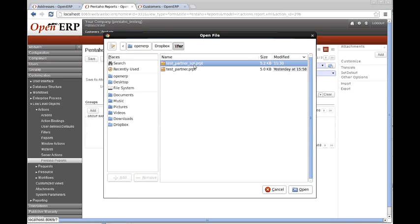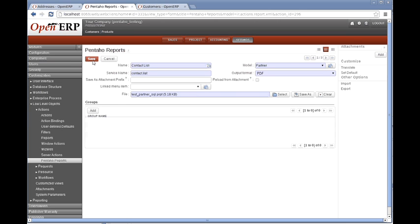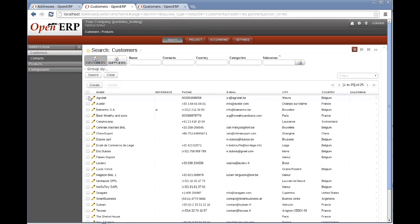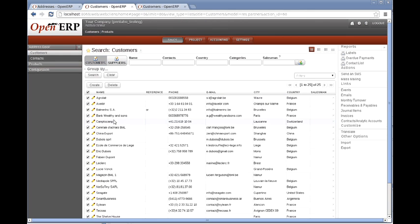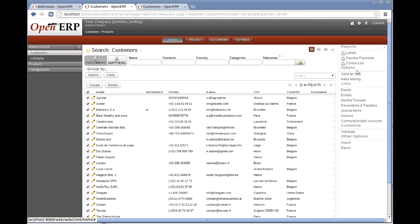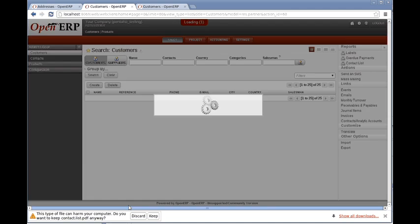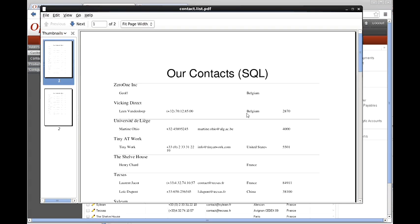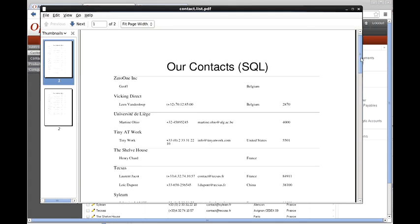So select that. Choose the correct report definition. Save that to the customers. Select them all. Select the contact list. And hopefully we will see our contact list.